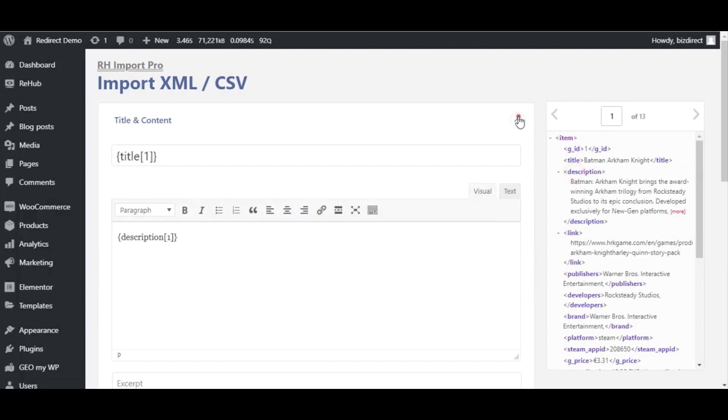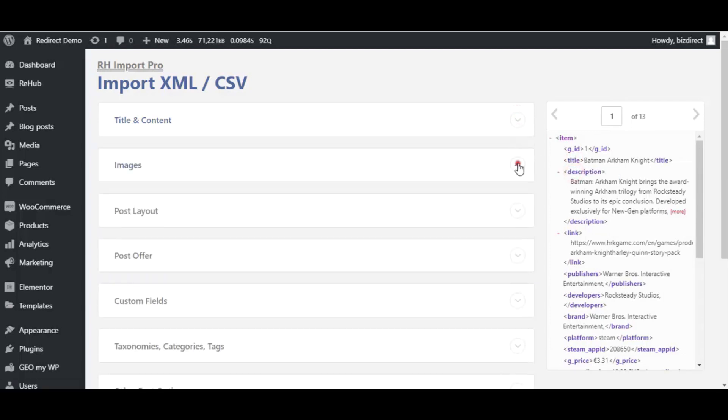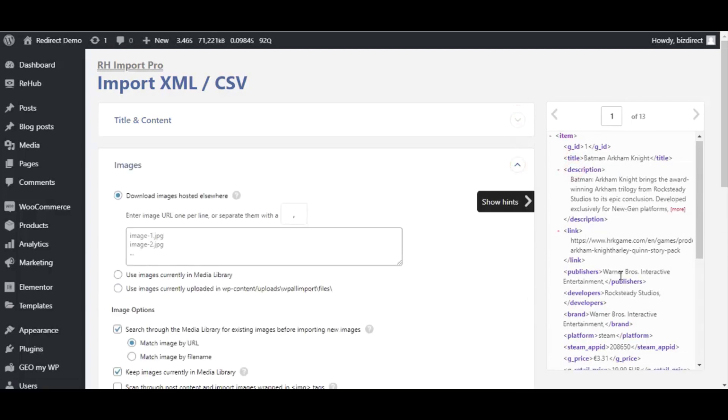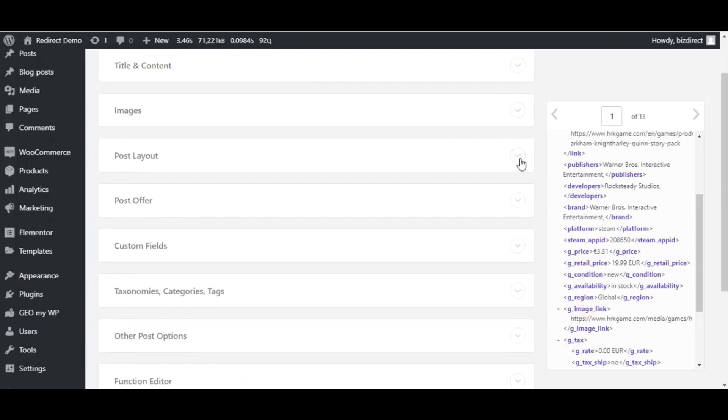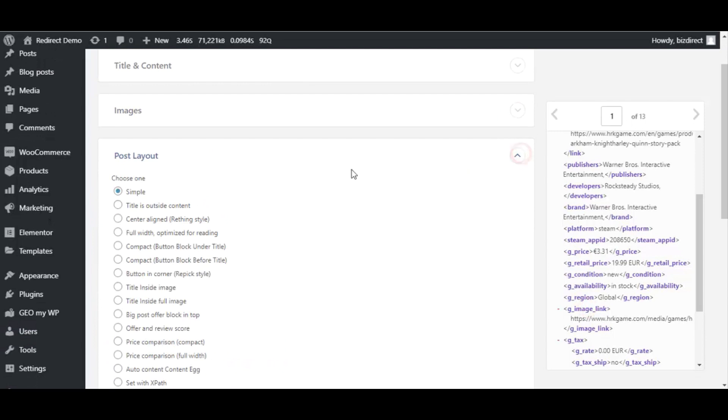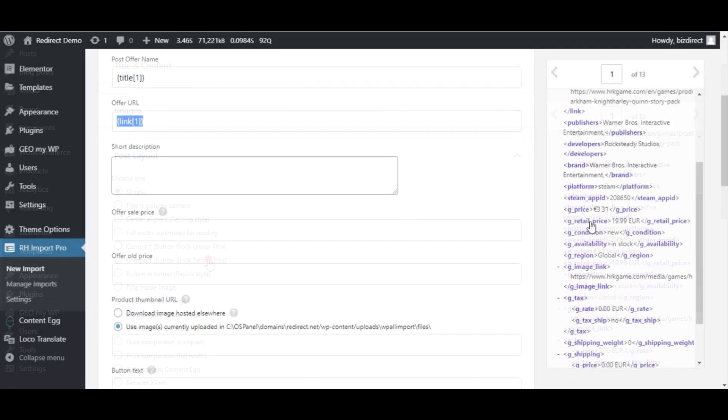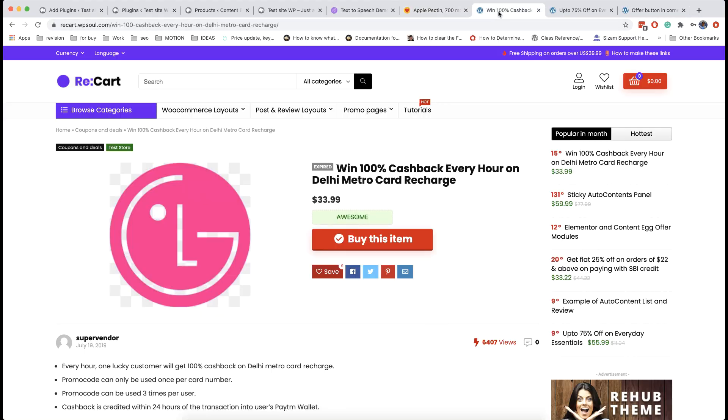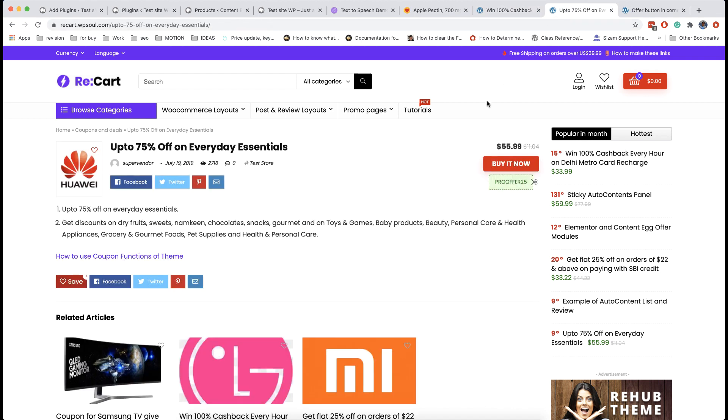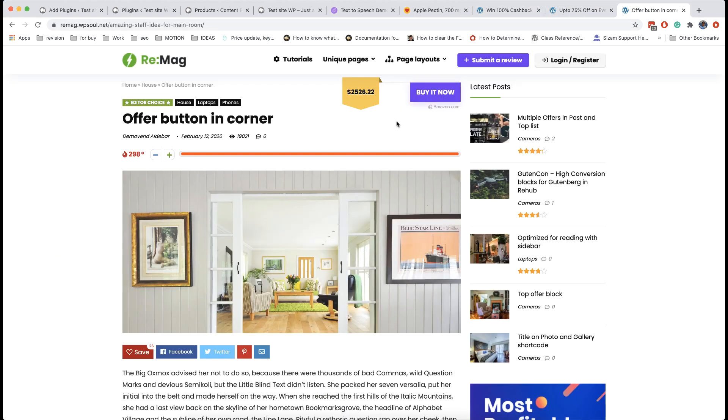On third step you must map each field of your product feed to fields of post. Just drag and drop them from right to left part. We enabled post layout add-in on previous steps so you have post layout section. This allows you to set special post layouts for deal sites. Theme has next deal layouts which are recommended for deal sites: compact with button block under title big, post offer in top compact with button block before title, button in corner.